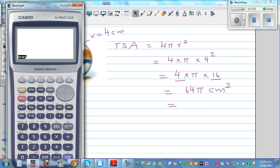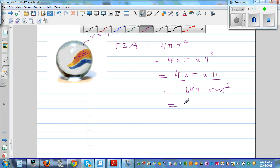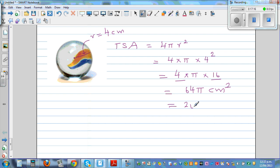If you want to write this as a decimal: 64 × π = 201.06 cm² (to 2 d.p.).